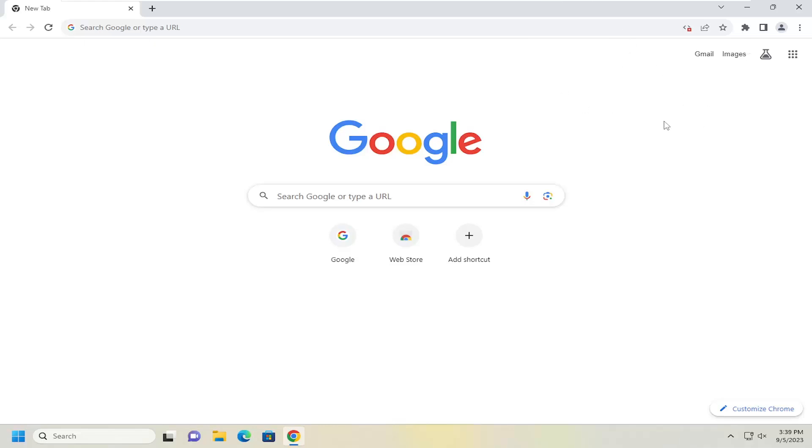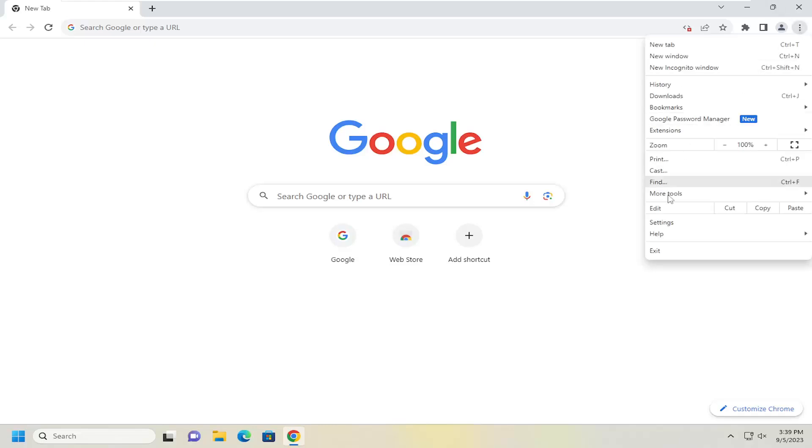We're going to start off by opening up the Chrome browser if it's not already open and select the three dotted icon up in the top right corner. Just go ahead and left click on that and go down and select settings.